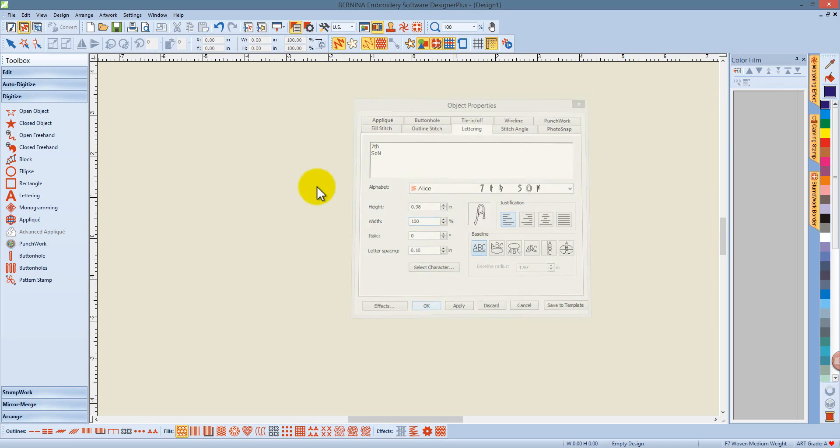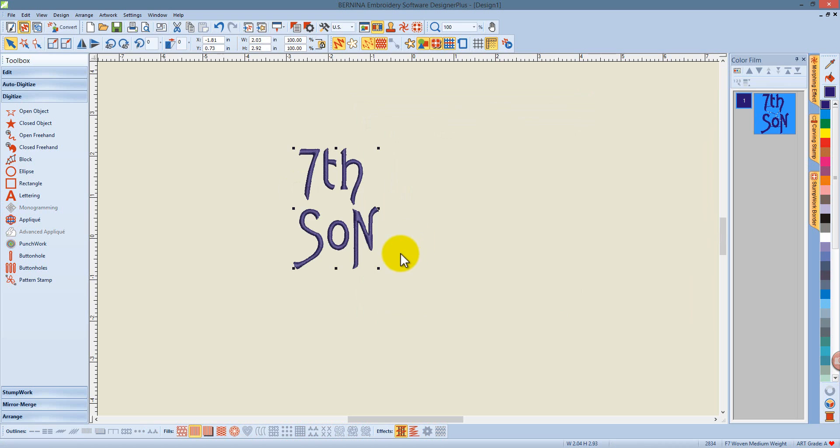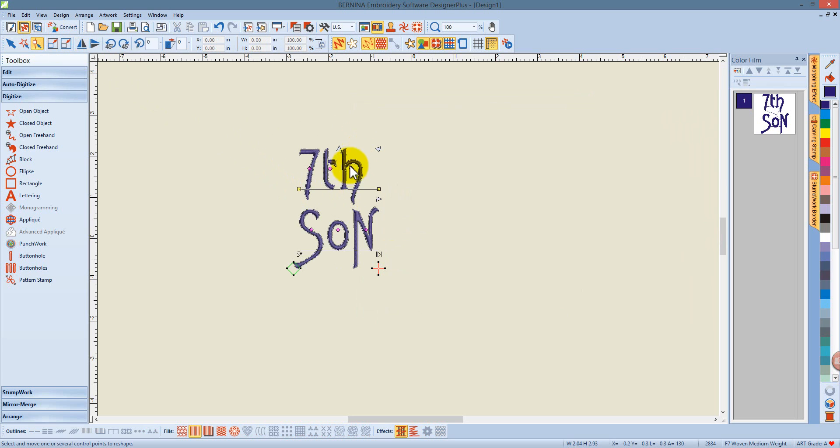I can say OK to close the dialog box and click on the screen to generate the lettering. I have two ways to edit my lettering. The first is using the reshape object icon.